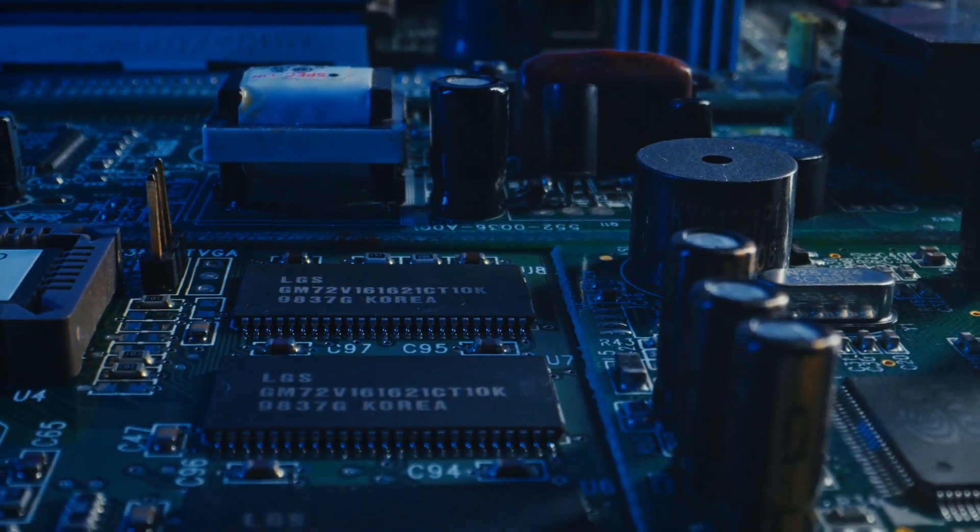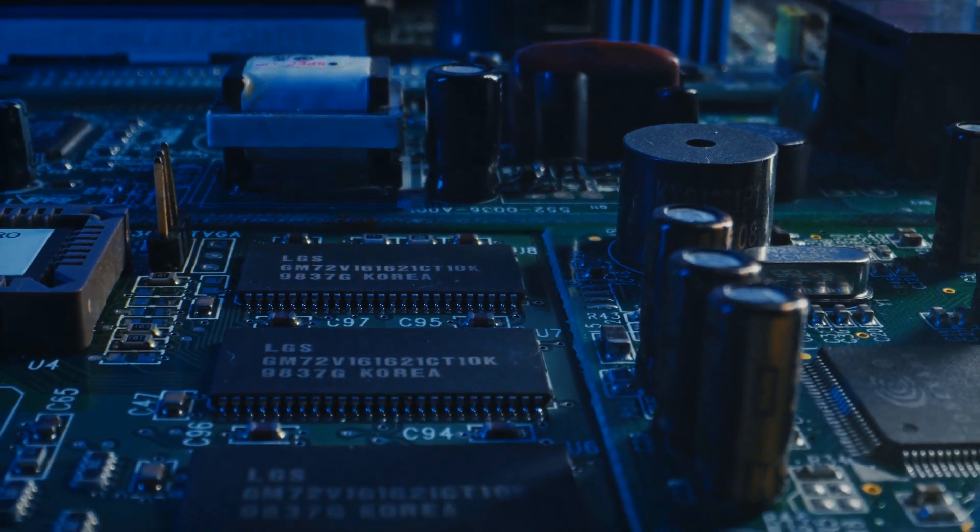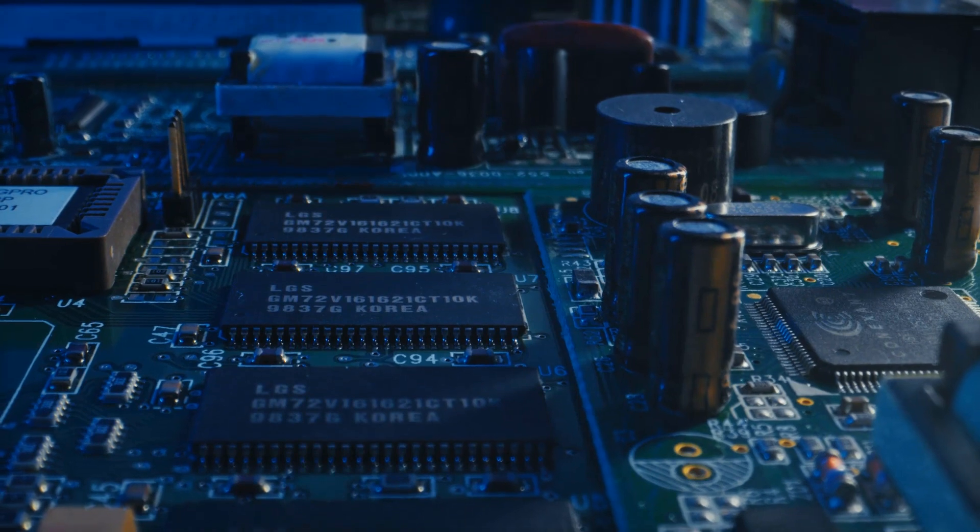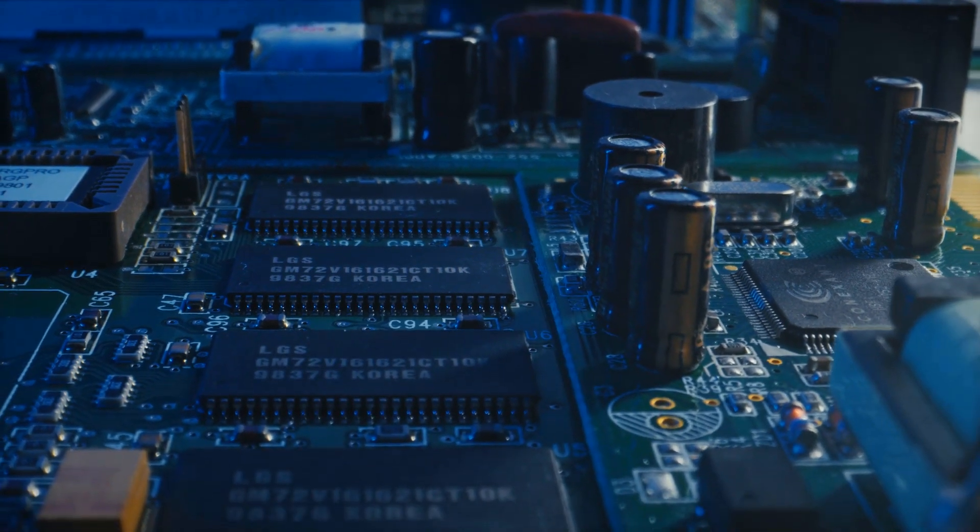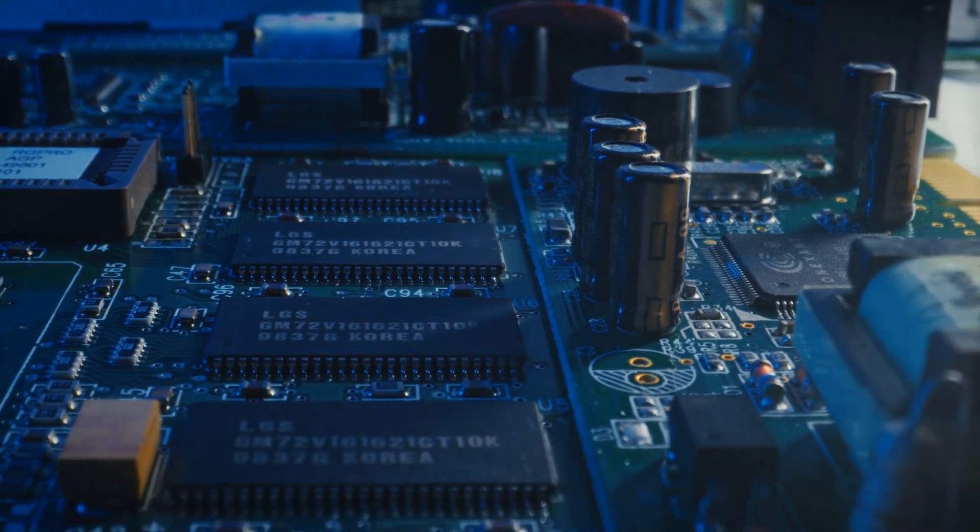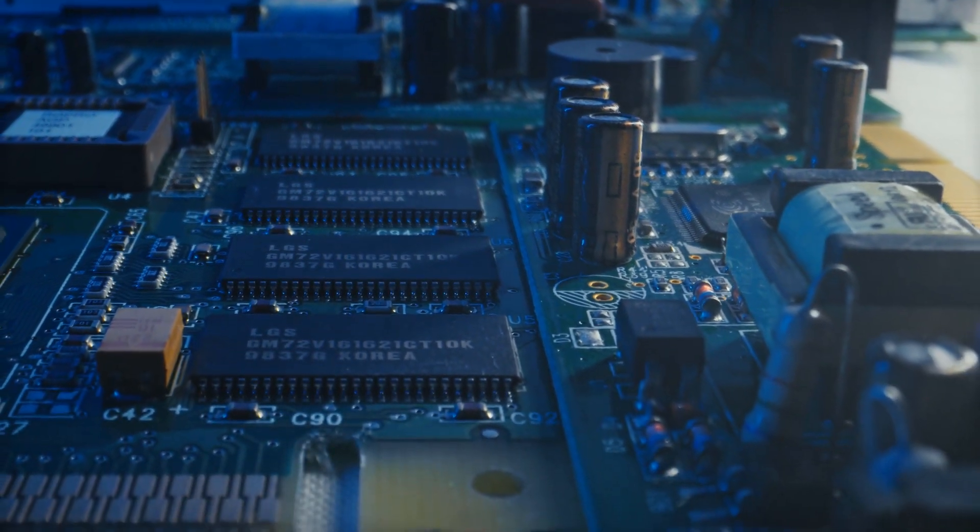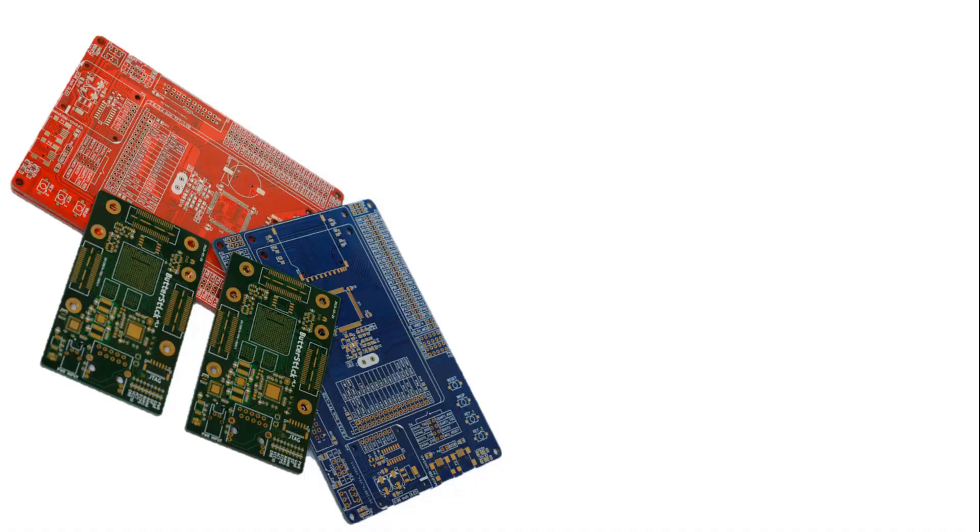PCBs, which are indispensable for today's electronic devices, offer many advantages compared to traditional wired circuits. In this video, I will explain many details from what the printed circuit board is to its structure.